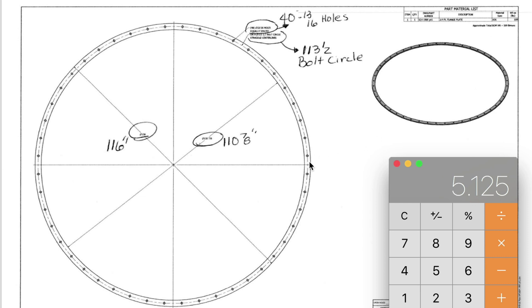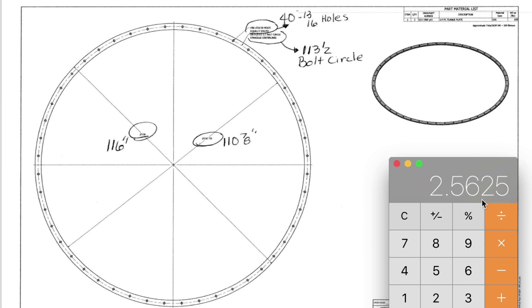I need to divide that by two because I have of course two sides here that I need to contend with. So divide it by two. That leaves me with a flange width of 2.56 which is 2 and 9 sixteenths of an inch.